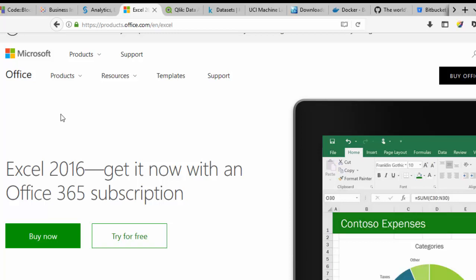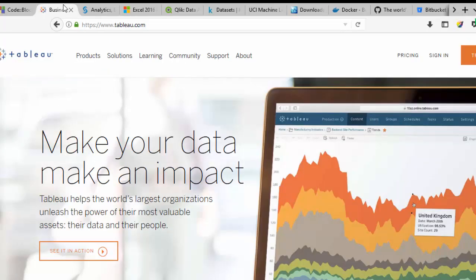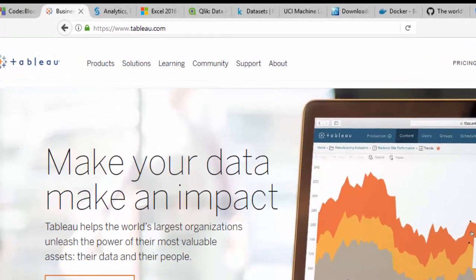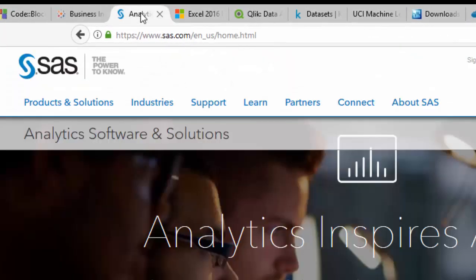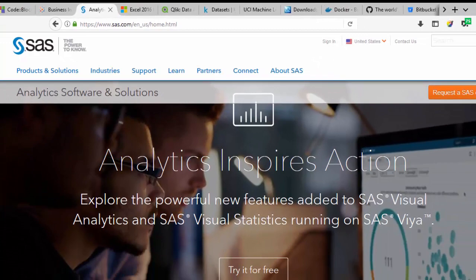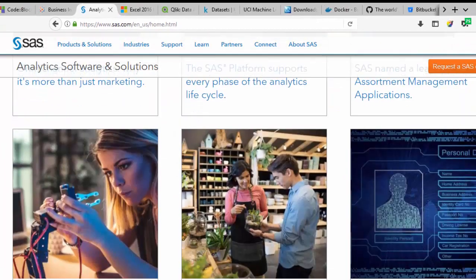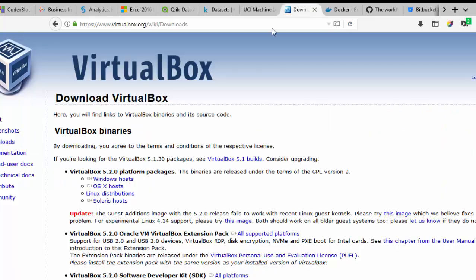Now other packages that are very useful: first you need Tableau, which is a very powerful data analysis tool — you can go to their website to download it. You also have SAS, or SAS Analytics Software, which is very powerful. You can try it for free, but you need to install VirtualBox first, and then you can use it from there.